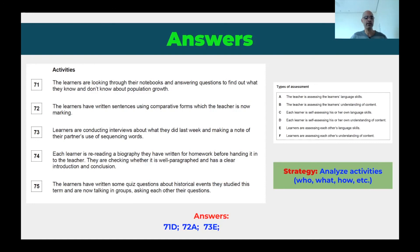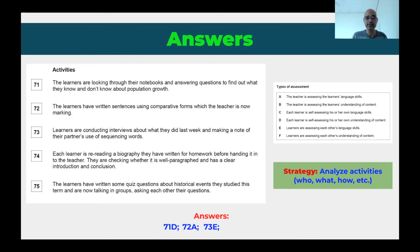Question 74: each learner is re-reading a biography they have written for homework before handing it in to the teacher, checking whether it is well-paragraphed and has a clear introduction and conclusion. Learners are reading their own biographies — not each other's — so this is self-assessment. They're assessing language skills, because we're talking about paragraphs and language involved in writing. So the answer is C: each learner is self-assessing his or her own language skills.